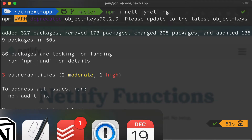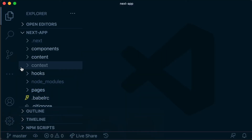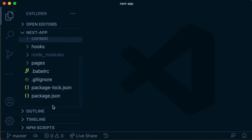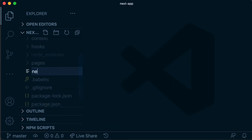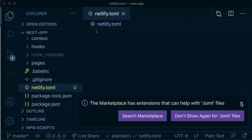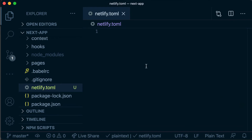Now we're going to head back over to our application and create a new configuration file for Netlify called netlify.toml. In here we can specify some configuration options for Netlify for how we want to build our application. We need to tell it where our functions folder is going to be so that it can take those JavaScript files and turn them into serverless functions.